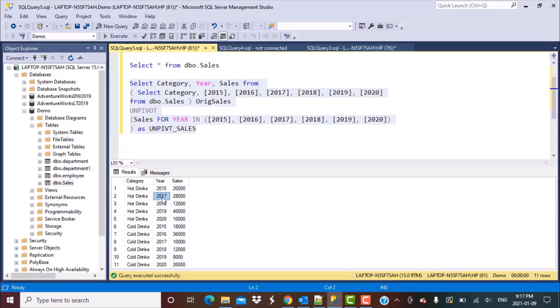So this is all about the UNPIVOT operator. I hope you found this video useful. If you did, please do not forget to subscribe to our YouTube channel. Thanks a lot for watching this video — stay safe and see you soon.